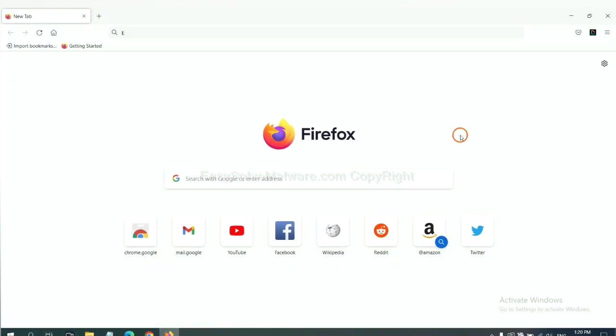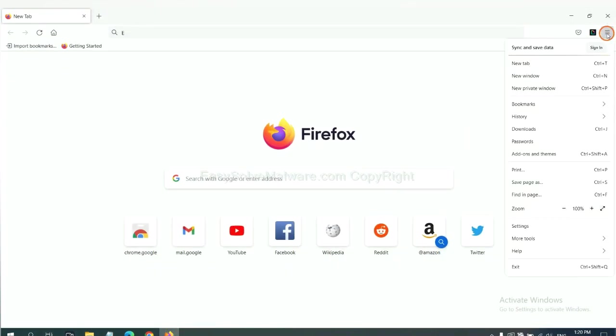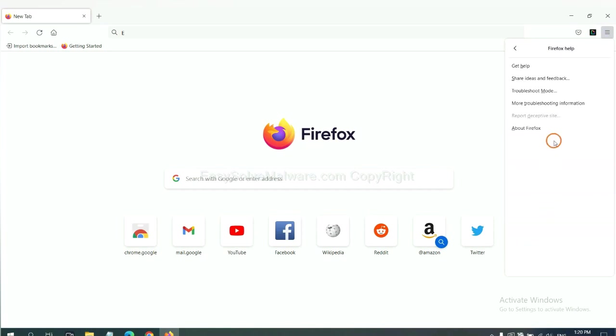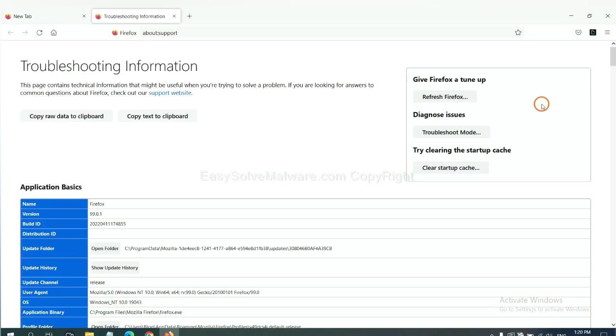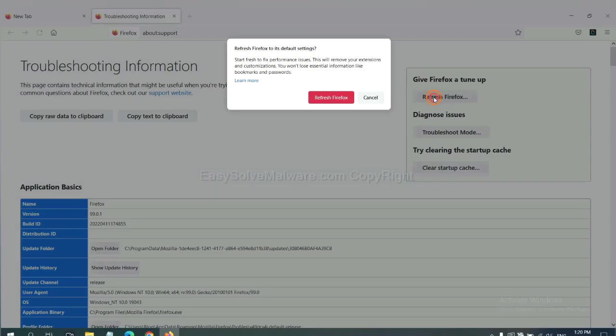On Firefox, click Menu, click Help, click here. Now click Refresh Firefox, and click here.